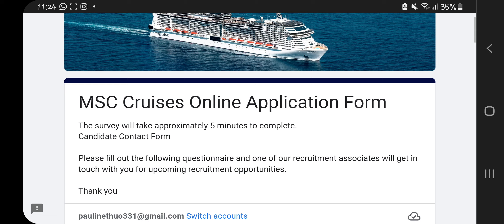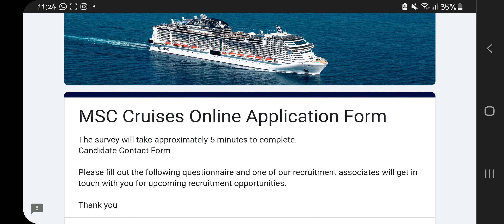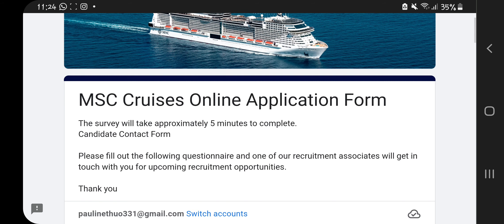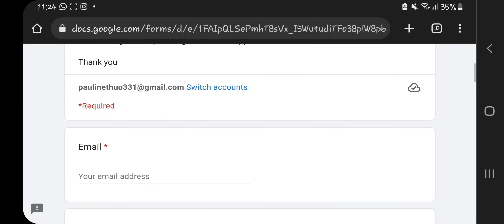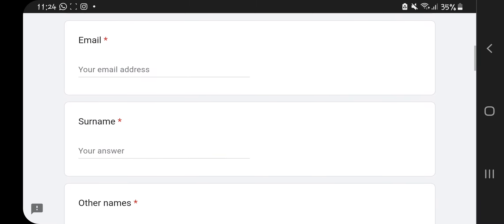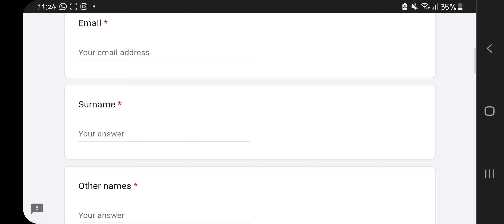This is the MSC Cruise online application form. It says the survey will take approximately five minutes to complete. It's a candidate contact form — please fill in the following questionnaire and one of their recruitment associates will get in touch with you for upcoming recruitment opportunities.